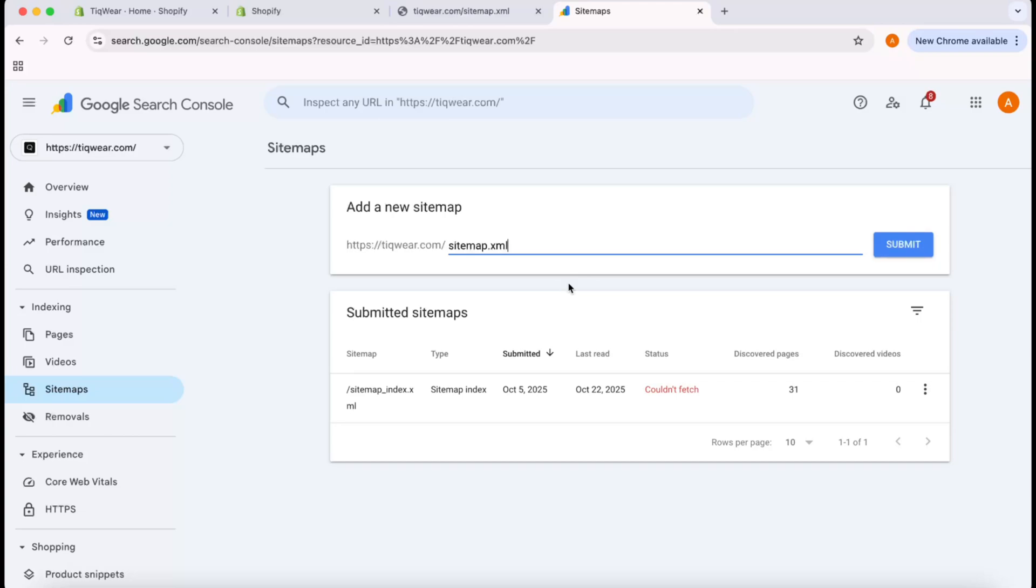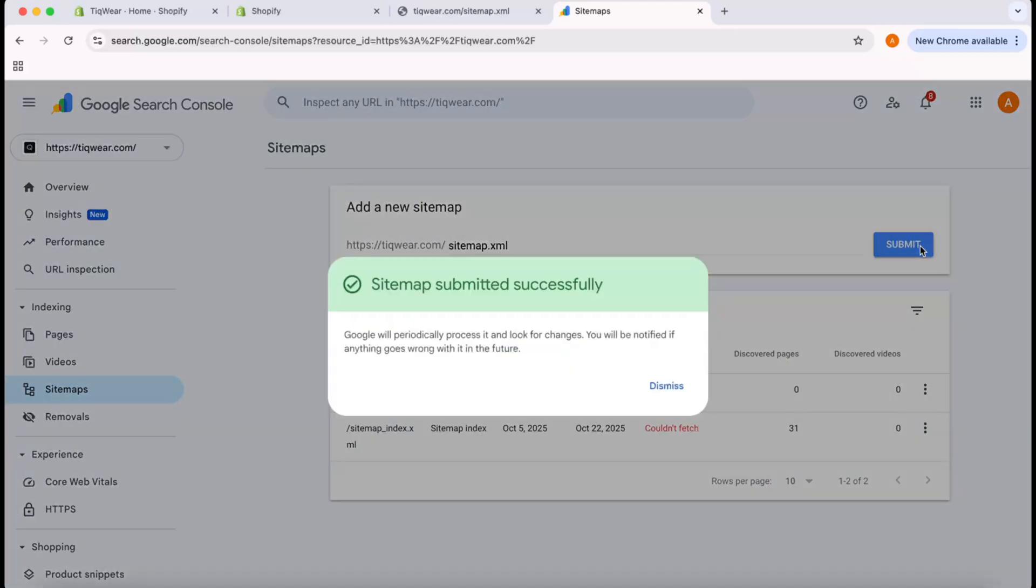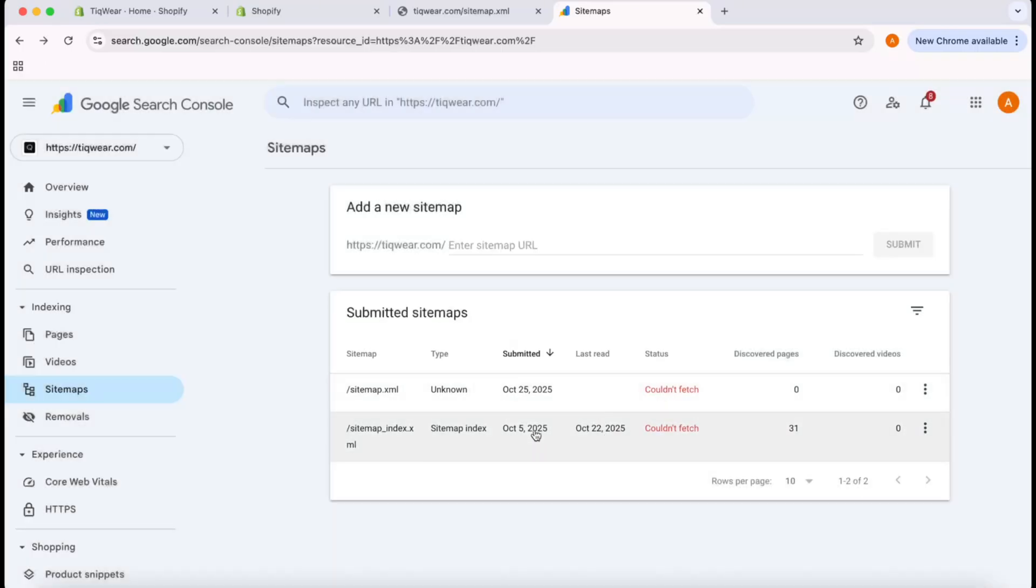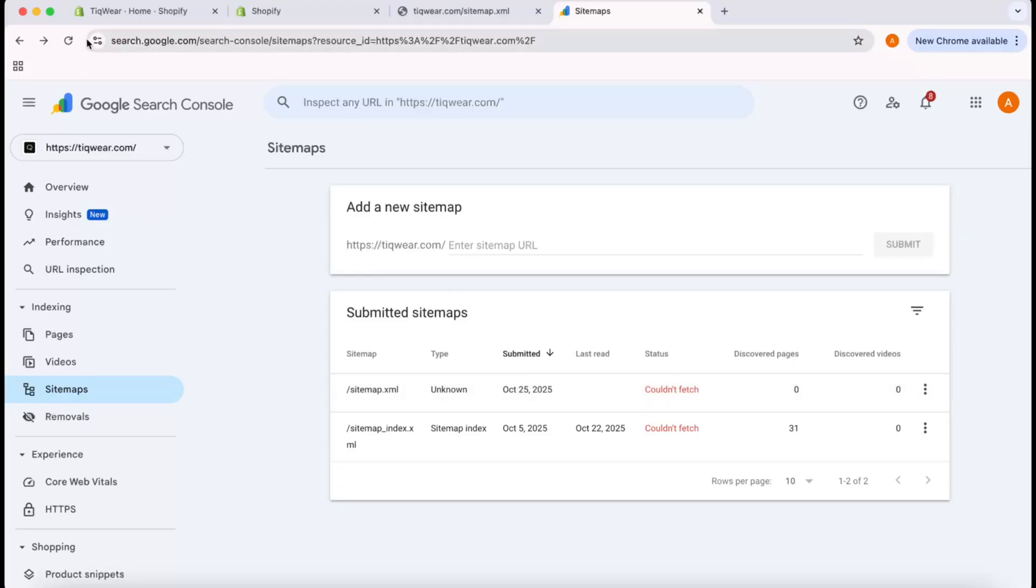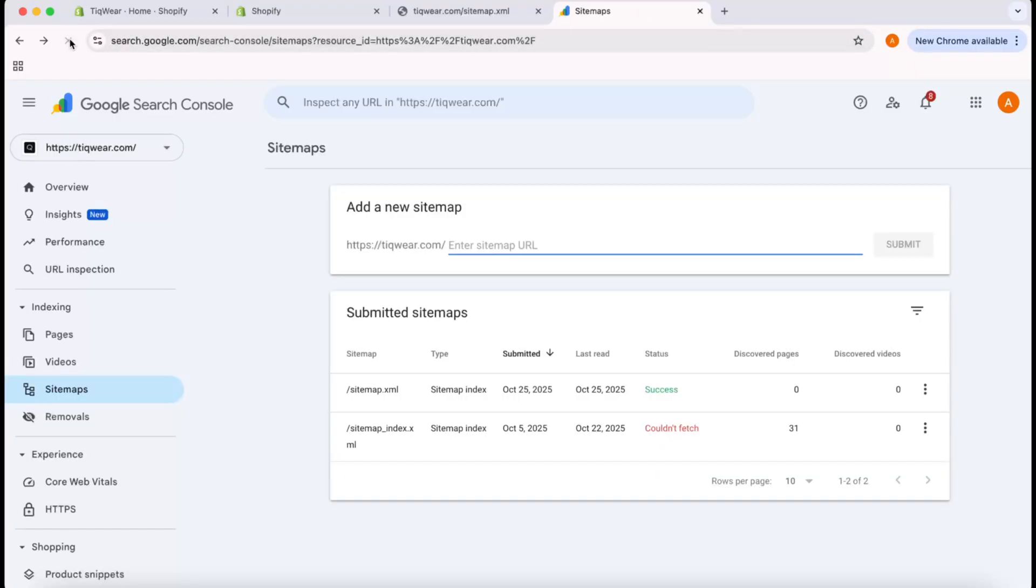Let's go back here, paste it right here, and click Submit. Sitemap submitted successfully. You can see it says couldn't fetch—it might take a few minutes. If I reload this, here we go, the sitemap has been successfully fetched.